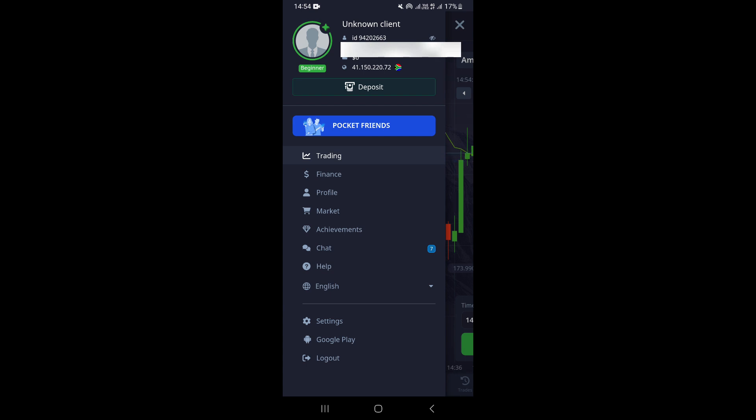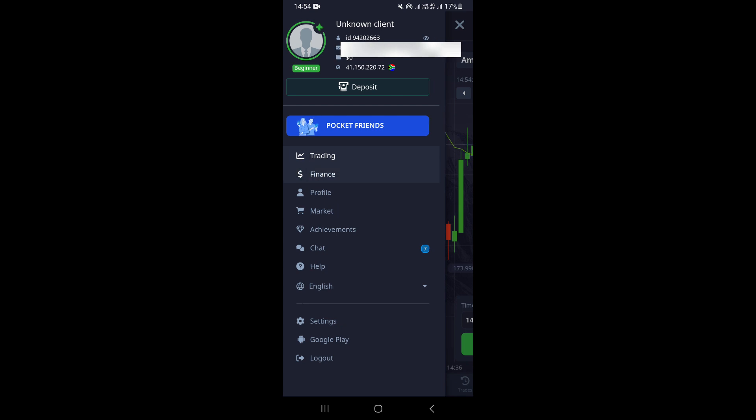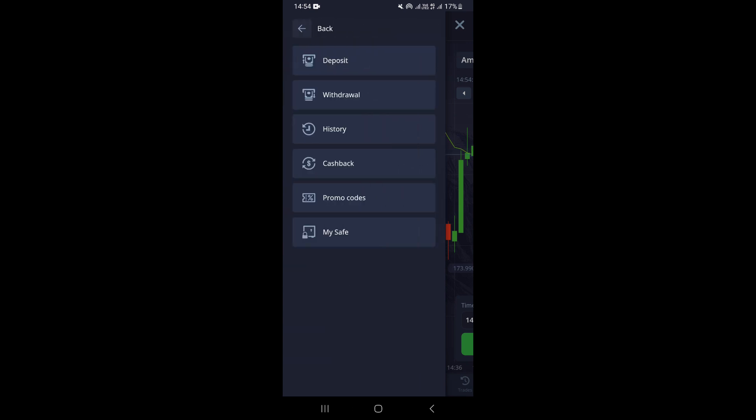Once you click on your profile icon, this is going to take you to this particular section. Once you come to this section, you want to go ahead and click on Finance. This is going to take you to the next page where you need to click on Deposit, which is the first option at the top.